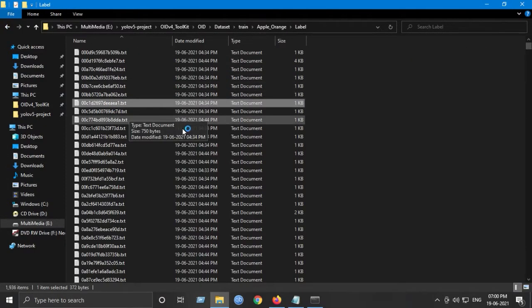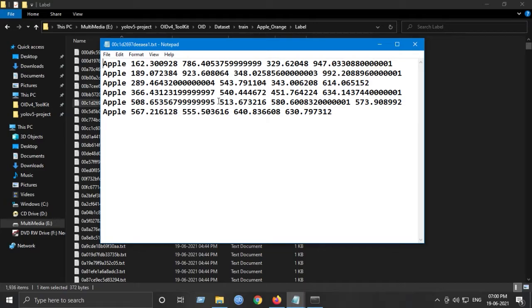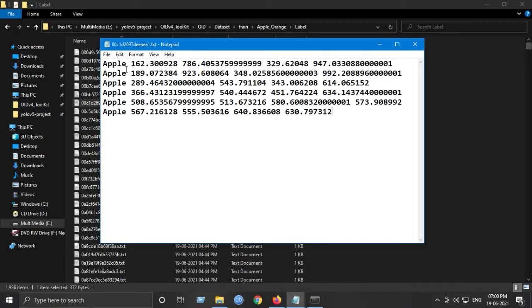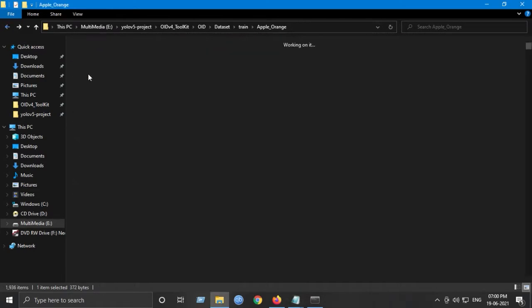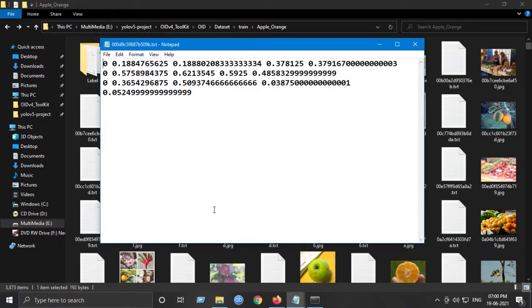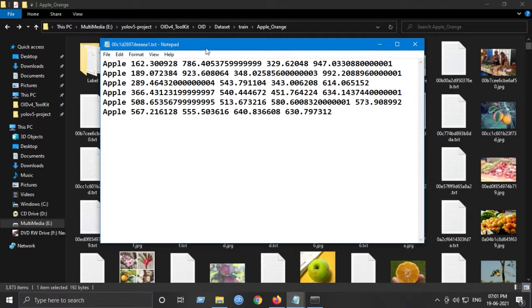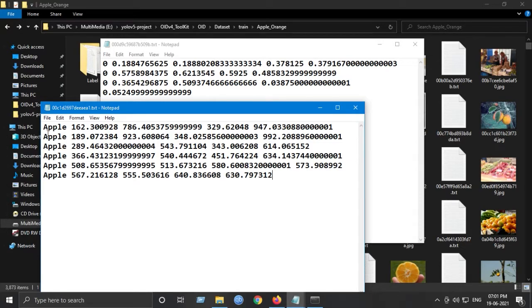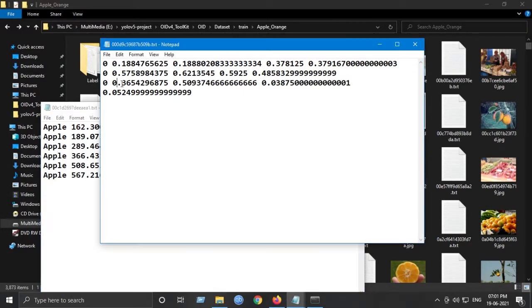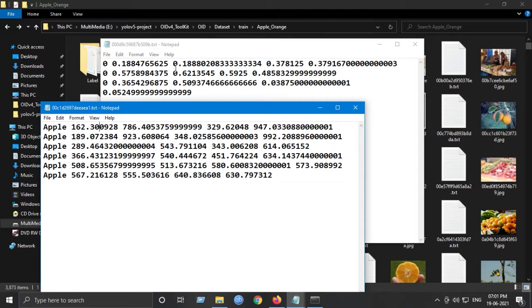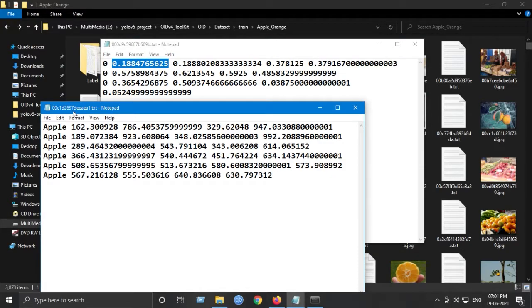If we go inside any of the image labels, I've already converted these files. This is what we have initially in the labels dataset after downloading. But for YOLO, we will be needing a different format. These are the converted files for YOLO. As you can see, Apple is 0th class and Orange is 1st class. For YOLO, we need to normalize the coordinates. In this case, we have 162, and using some normalization techniques we have converted it to the range from 0 to 1. That is needed for YOLO.